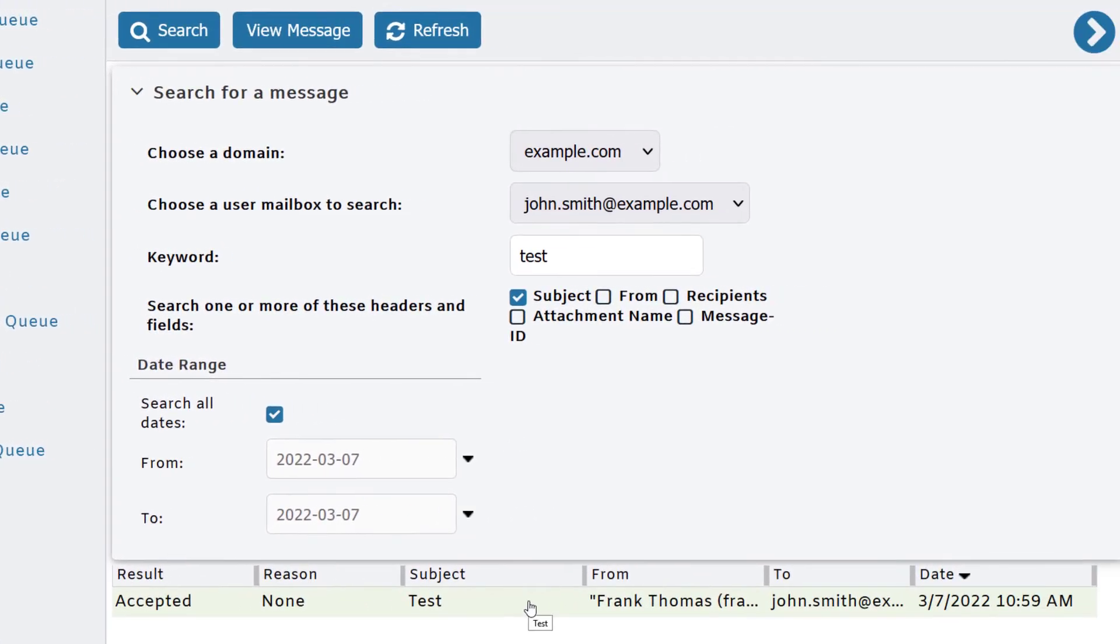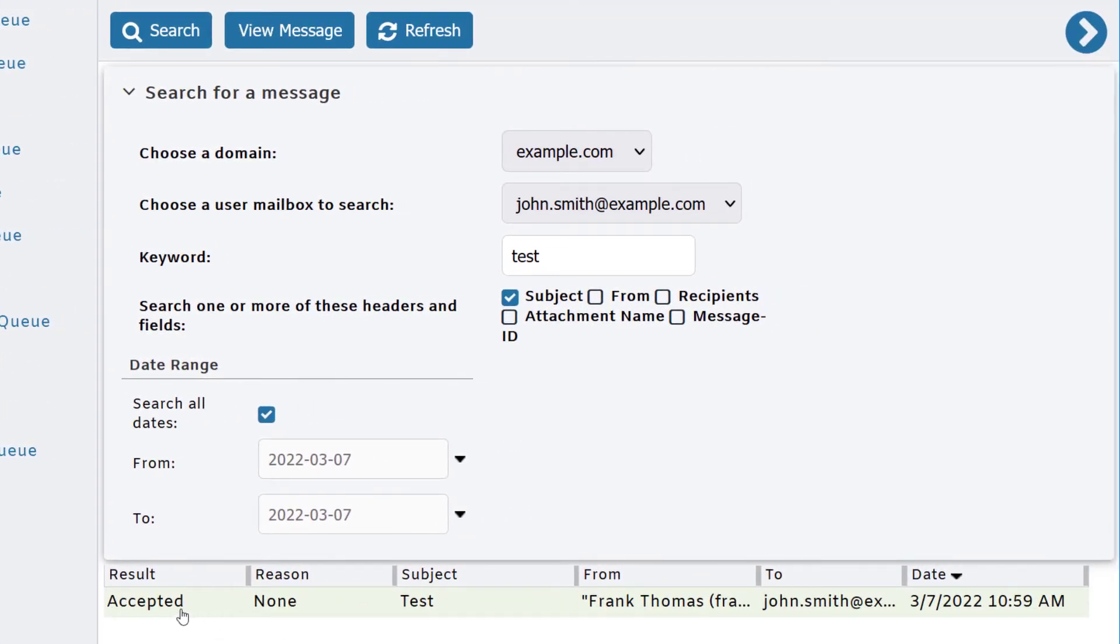As you can see here, the message was accepted. If it had not been accepted, if it had been filtered by the spam filter or via some other security measure, it would list that information here under the reason column.